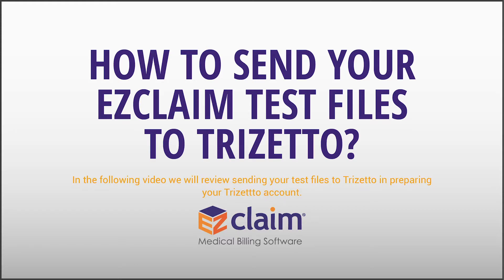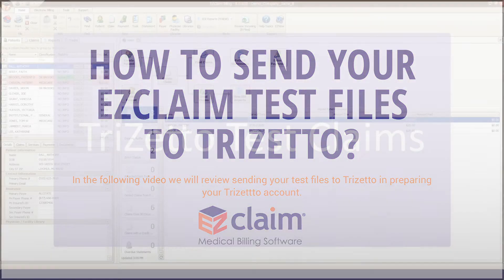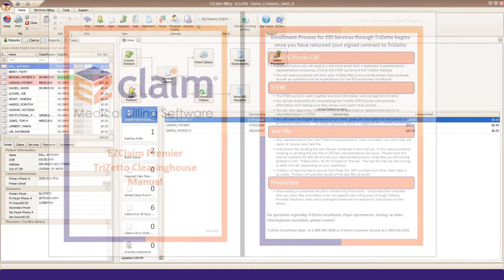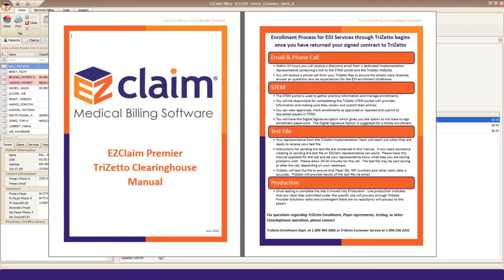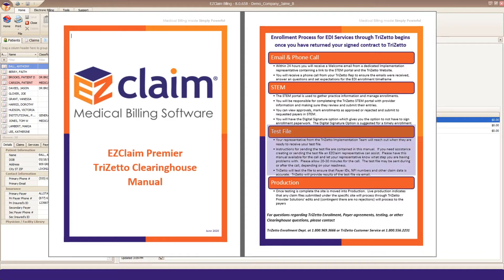In this video, we'll go over sending your test file to TriZetto. The steps we're following are from your EZClaim TriZetto Clearinghouse Manual. This was sent to you from your EZClaim Onboarding Coach and contains the steps in this video.